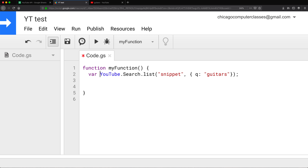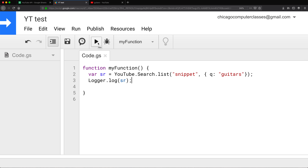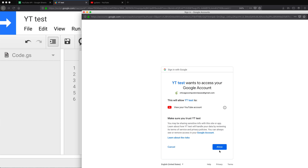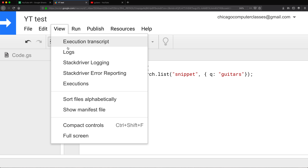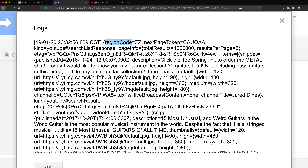This is going to return something as a result, so I'll just call it var sr for search results. Let's log this out to see what we get. When you run this for the first time, you're probably going to get a window asking you to give permissions. So you're going to have to give permissions with your account, and it's going to run our script. If I go to View and Logs, it's going to give us the results back. It gives us the region, the next page token — which we'll talk about in a bit — total results, and results per page. We're going to get five results.